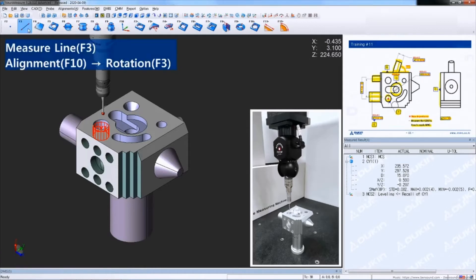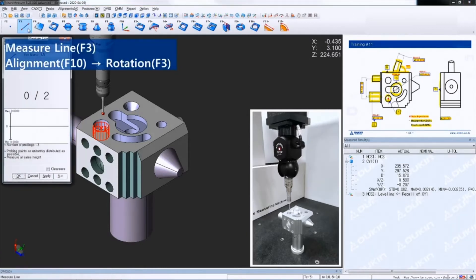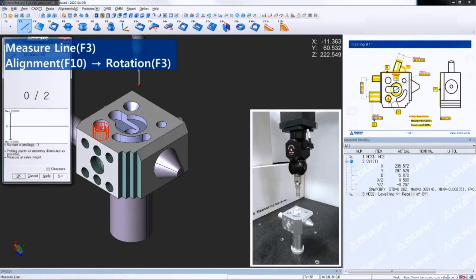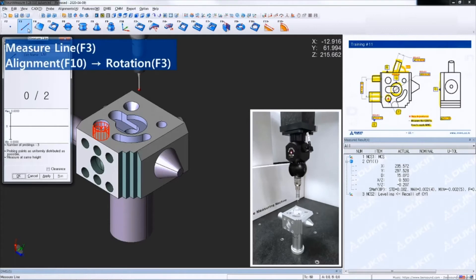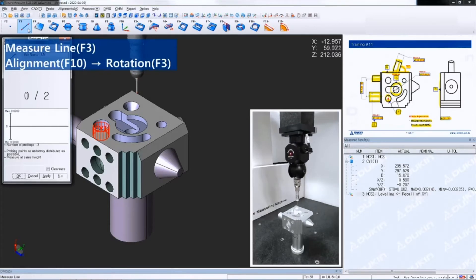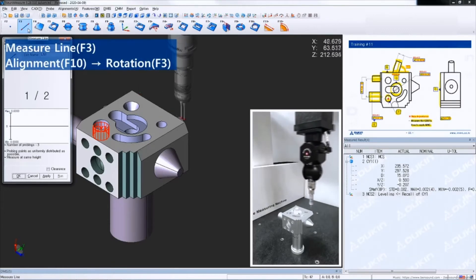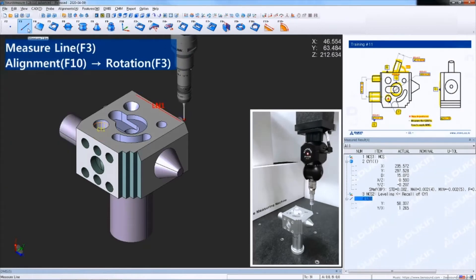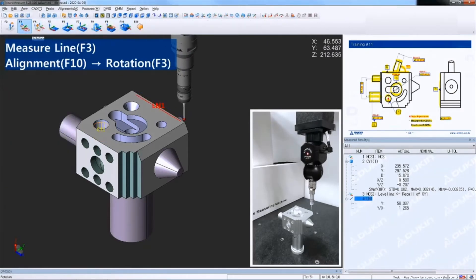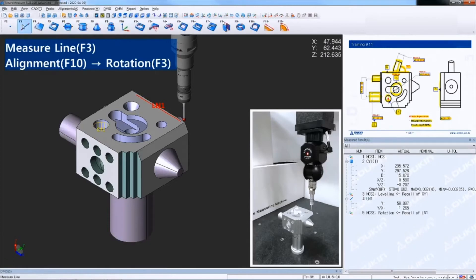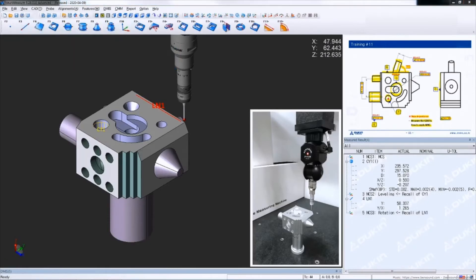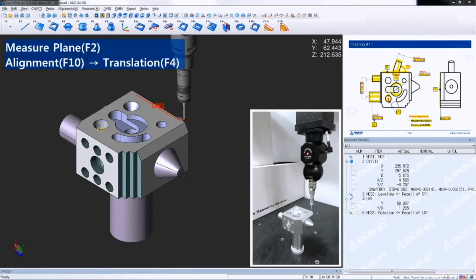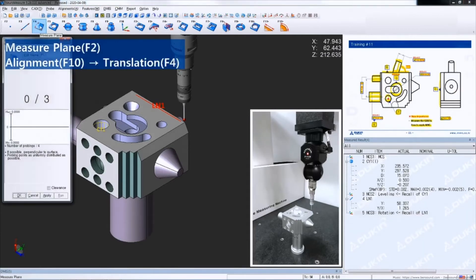And then measure datum B as a line for rotation. And then measure datum C as a plane for translation.